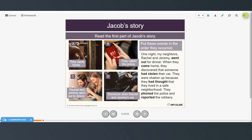So Rachel and Jeremy went out to dinner — that was number one. Then they came home — number two. That's when they realized that their car had been stolen. And then they called the police.